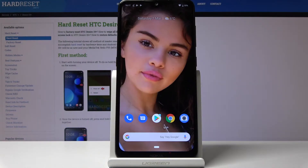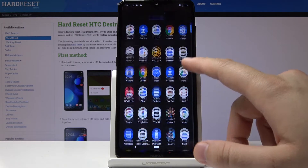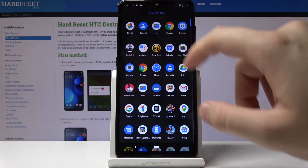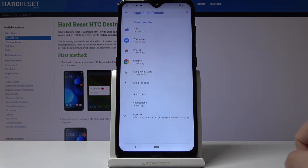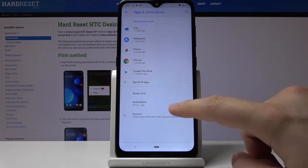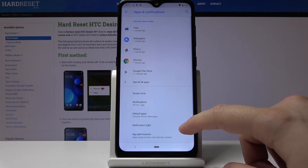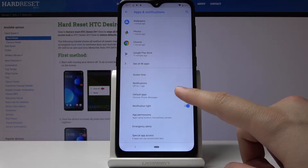Hello! If you want to change your default application in the Nokia 6.2, first you have to go to Settings, click on Apps and Notifications, and then click on Advanced.